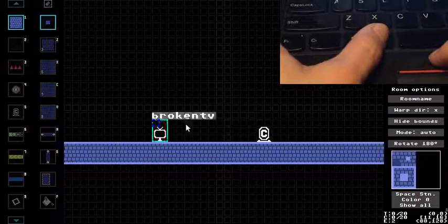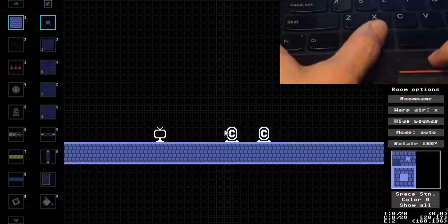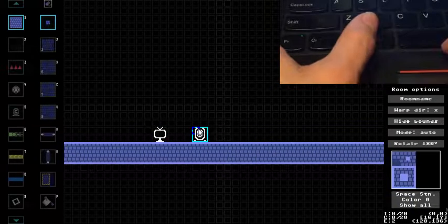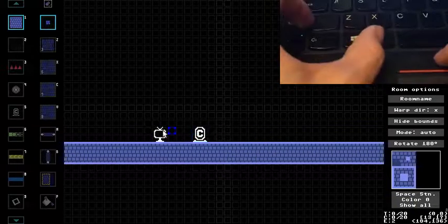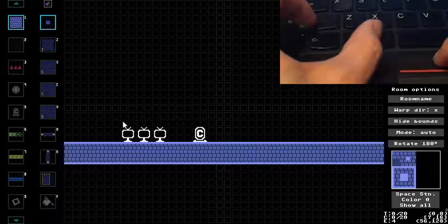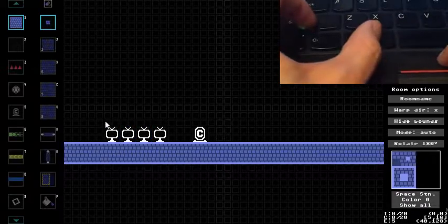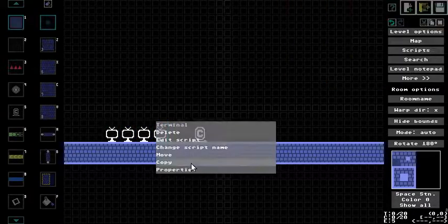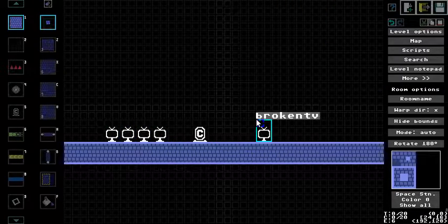Just like you can alt click to move an entity, you can now alt shift click to copy one. Or just use the new option in the right click menu.